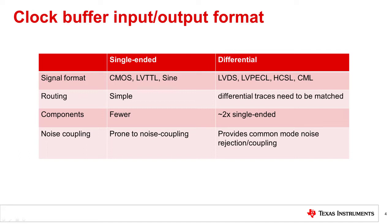Single-ended clock buffers have easier trace routing and generally need fewer termination resistors, but can be lacking in noise immunity. Noise from other signals or ground can easily couple into the signal path, thereby degrading performance.